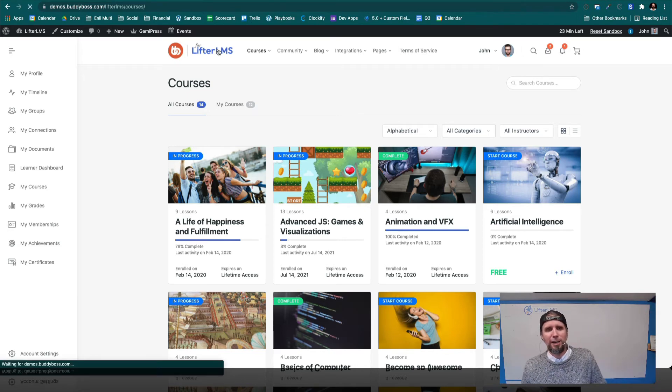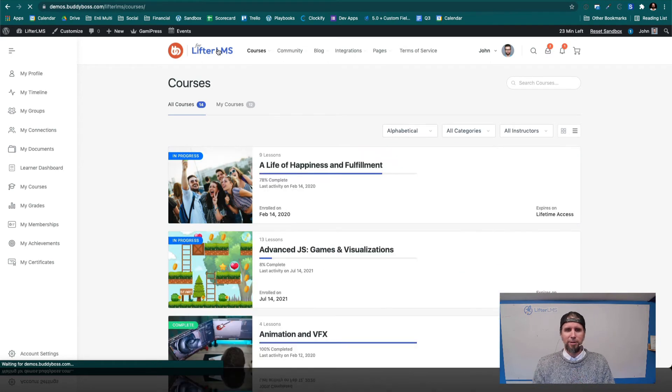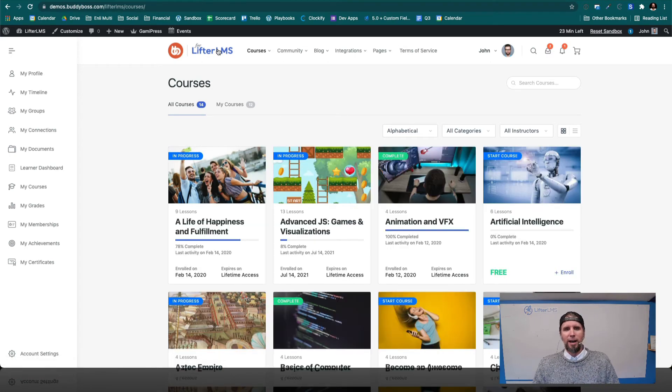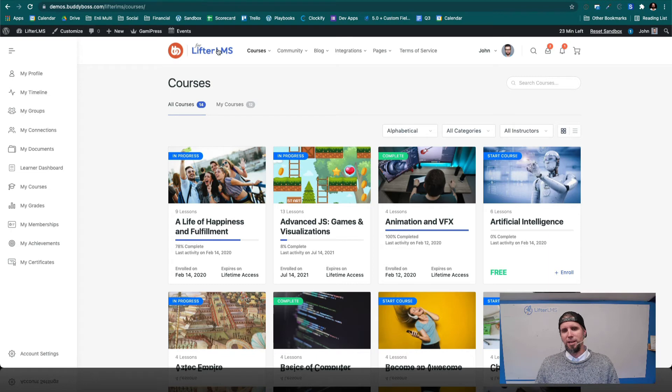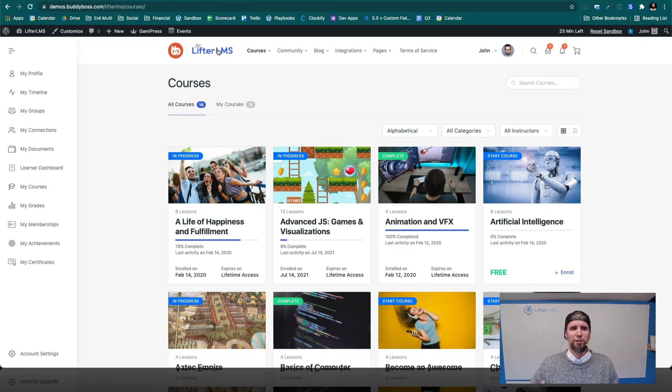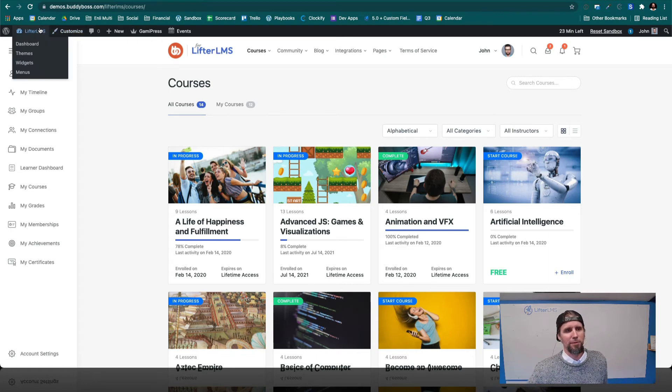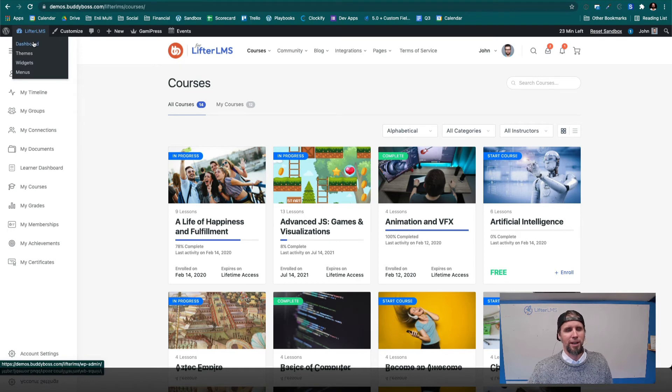If you like the design aesthetic of BuddyBoss, I recommend just using BuddyBoss. Use the BuddyBoss theme. Use Lifter LMS to give you all those learning management system and course and membership features.